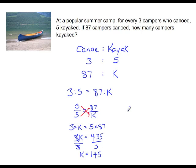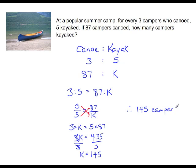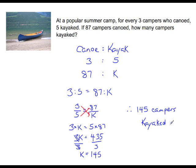Therefore, 145 campers kayaked. And that is how we use proportions to solve ratio problems. Thanks for watching. As always, you can download and view the notes to this lesson from our class website.